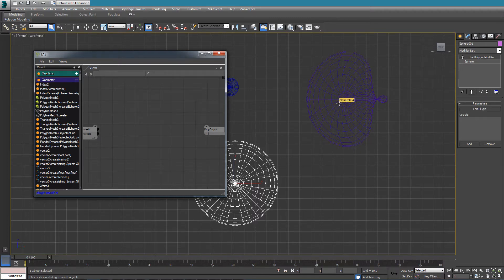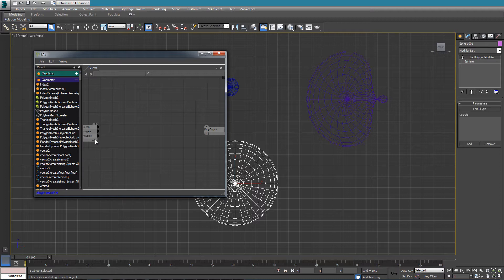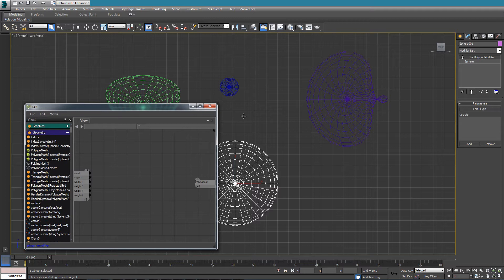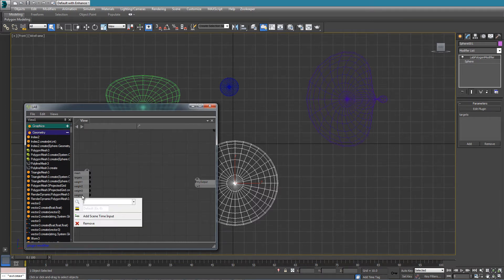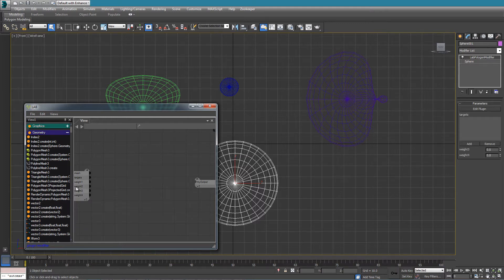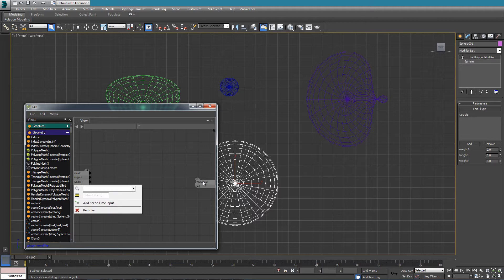On top of the targets we also need to specify weights for each target. I'll drag and add a bunch of weight inputs — weight one, weight two, weight three — and we can keep adding these. It is much more trivial than in previous examples to add weights so we can have more targets in the future. For now we have four weights.